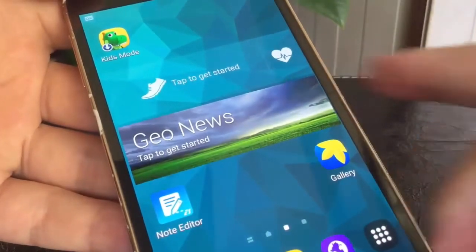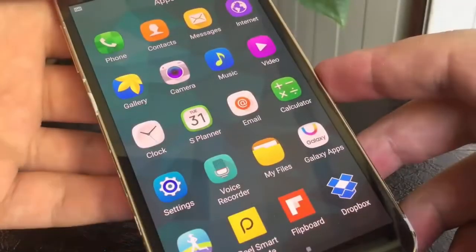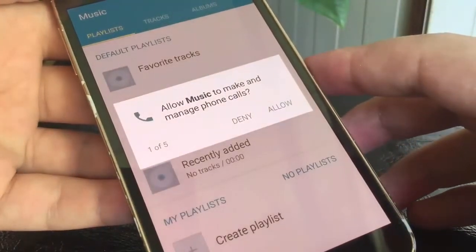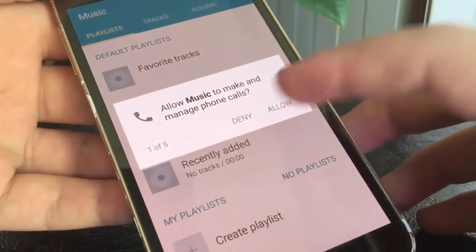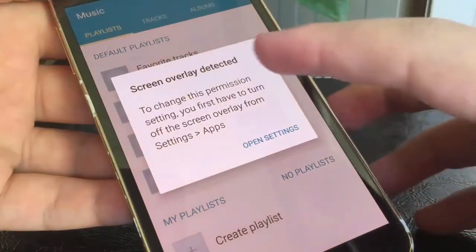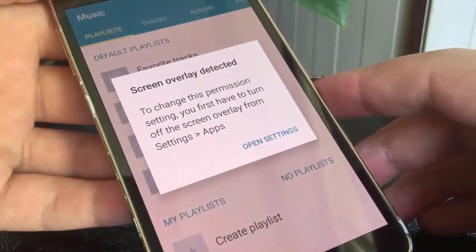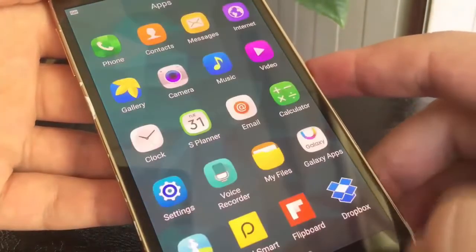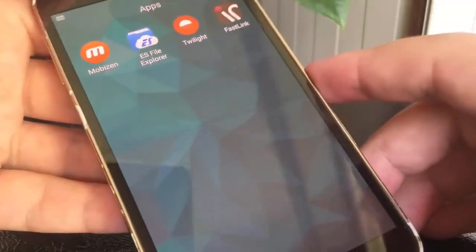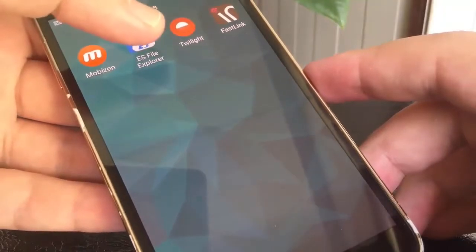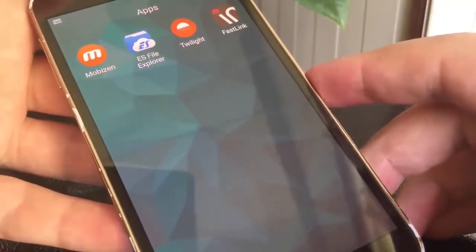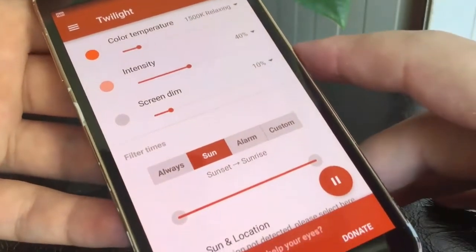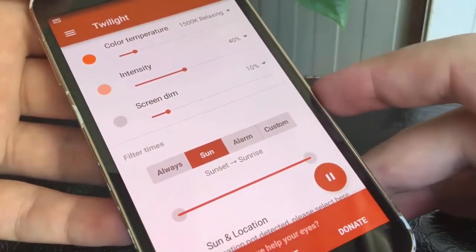Now let's go to the third scenario. Again, screen overlay detected. And this time it's not because there are hidden or shown menus on the screen. I showed you the first and second scenario. Now, Twilight app is the cause. Just pause it to remove the drawing over screen.